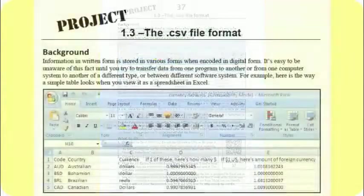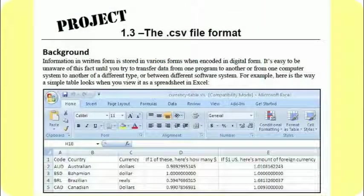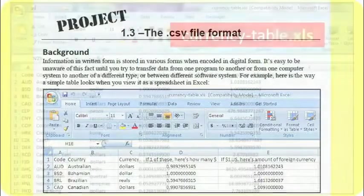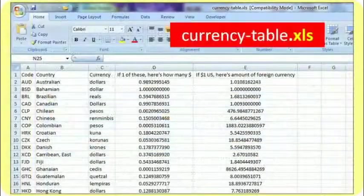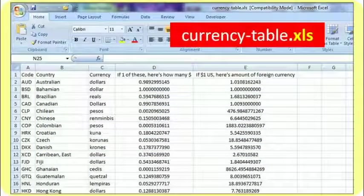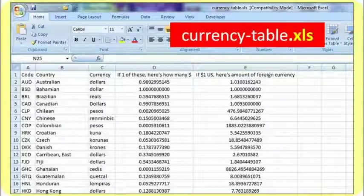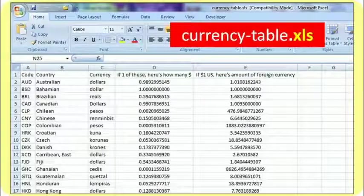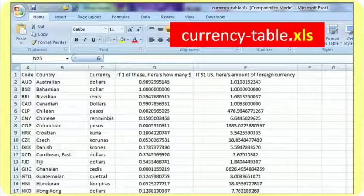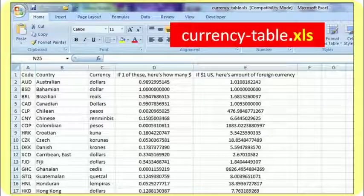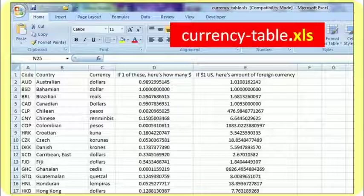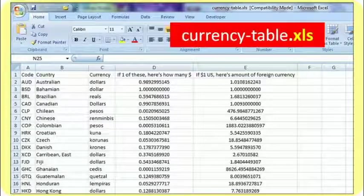If we take a look at a spreadsheet that's data arranged in columns, it looks something like this. Here we have five columns of data, and you can see in the first row that there's a label for the data in that column. In column A, we have code. Column B, we have country. Column C, we have currency. Column D, there's a rather lengthy message: if one of these, here's how many dollars. And in column E, we have if one dollar U.S., here's amount of foreign currency.